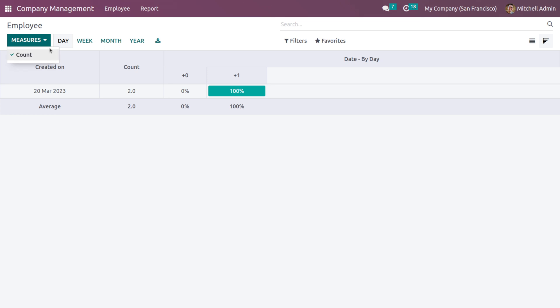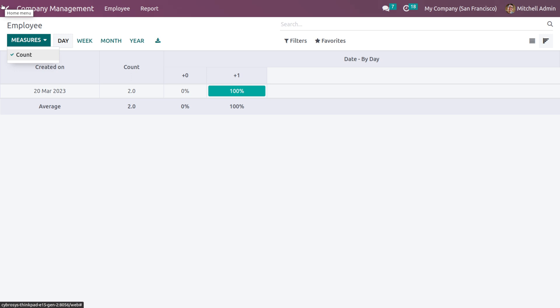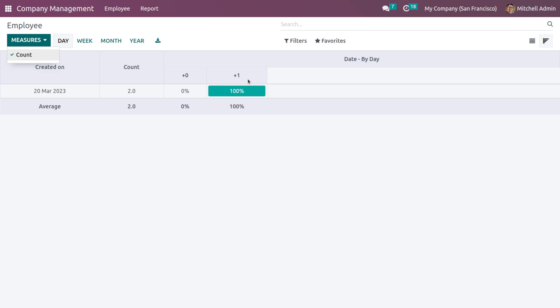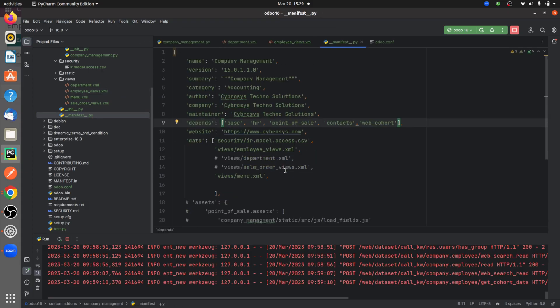If you click here, you can see the cohort view, and you can see the measure, that is 'count'. You can see all the other details regarding your records in your custom module. This is how you give the cohort view in Odoo 16.